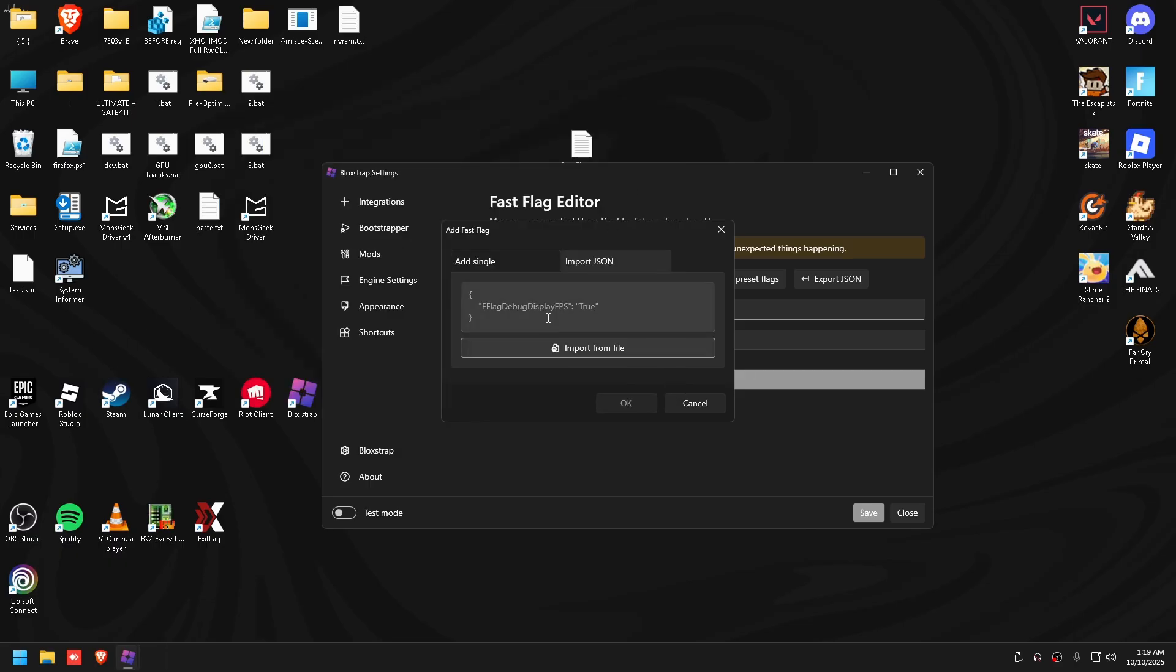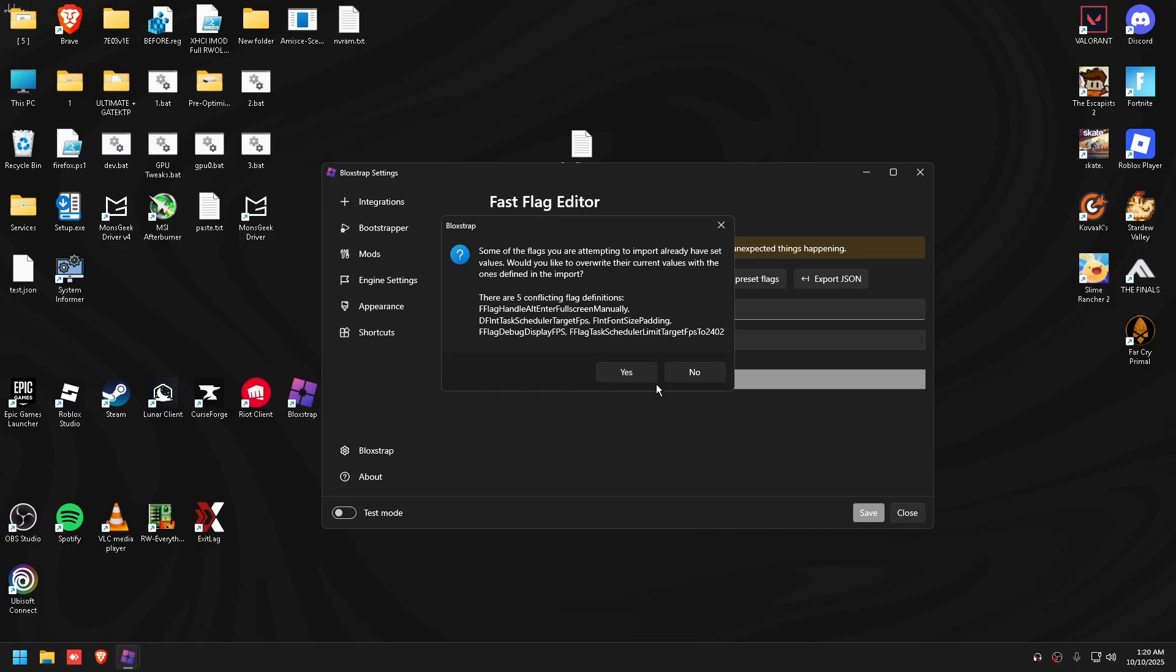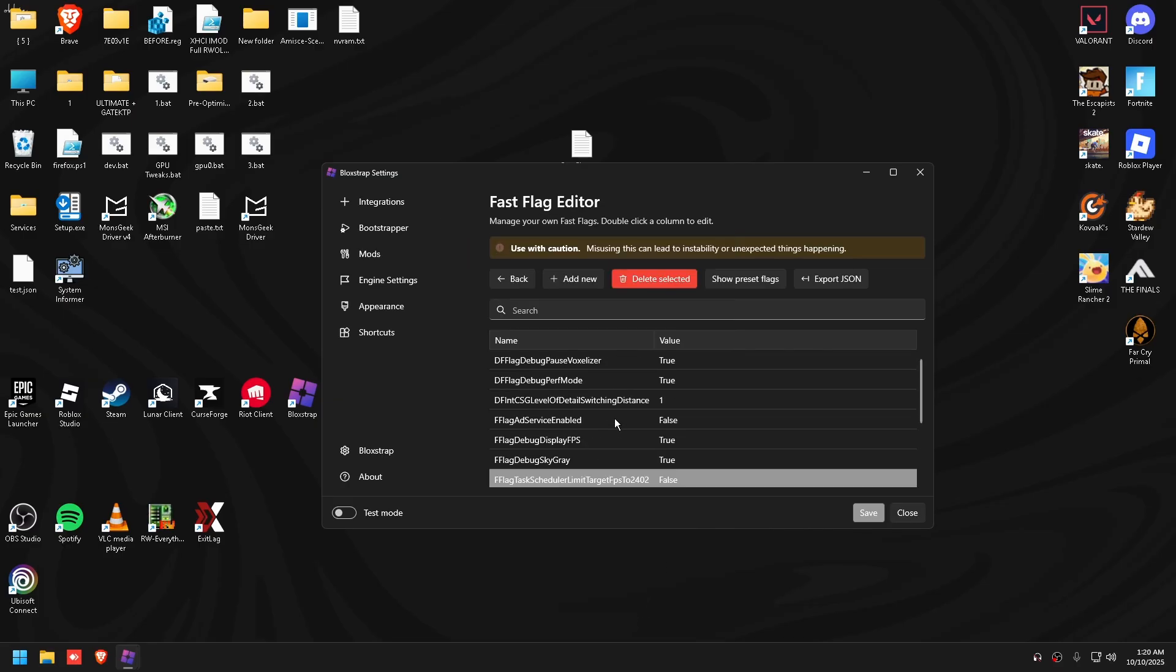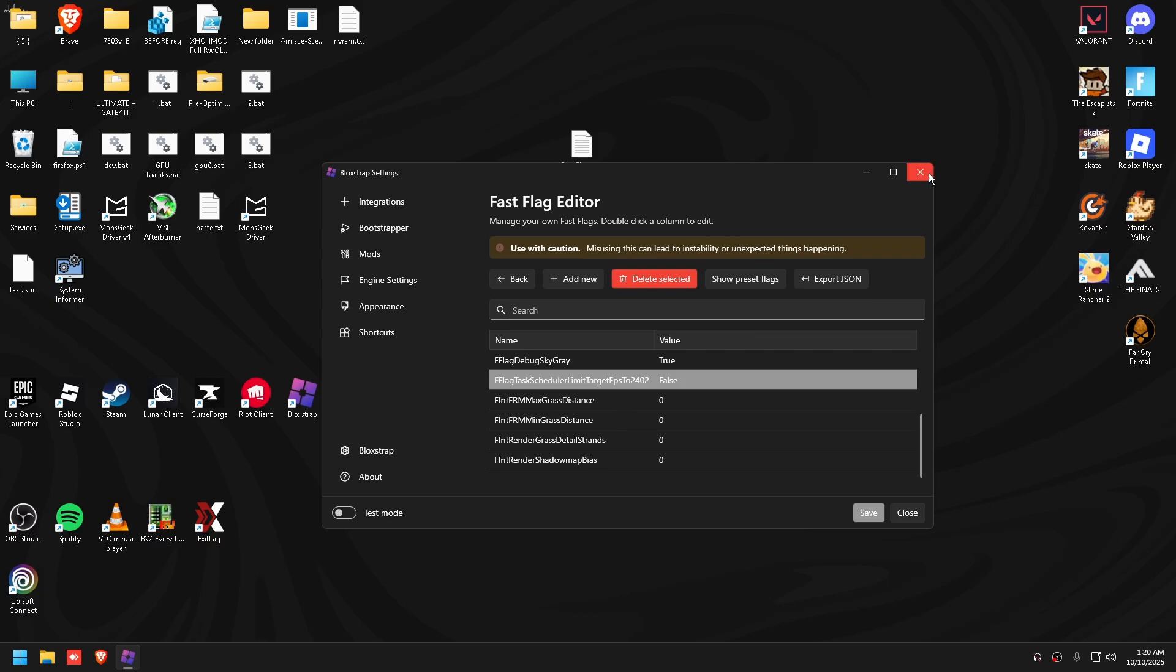You can either import from file or you can just copy and paste by clicking Ctrl+A and then Ctrl+C, then clicking Ctrl+V into this, clicking okay, yes it's fine, just click yes, and then bang, you're good.